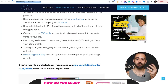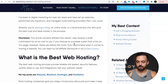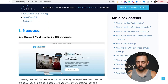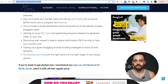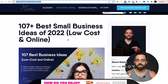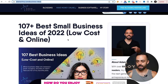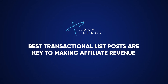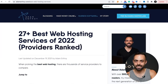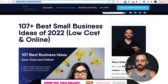Another example is this article on the 27 best web hosting services — same thing, all affiliate links. We have to think about the actual intent behind the search. If they Googled 'business ideas,' the chances of them using an affiliate link are a lot lower than if they searched 'best web hosting.' These best transactional list posts are key to making affiliate revenue because the search intent is there — that person types what they actually want, and that affiliate link basically clicks itself.